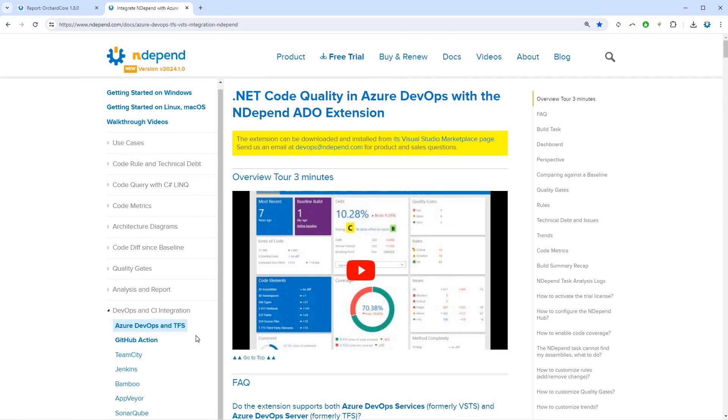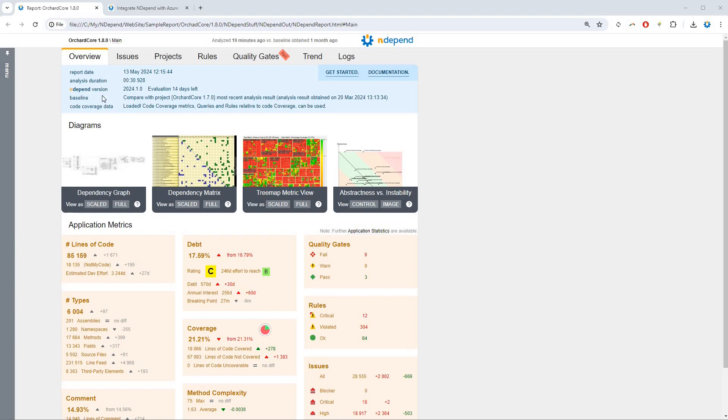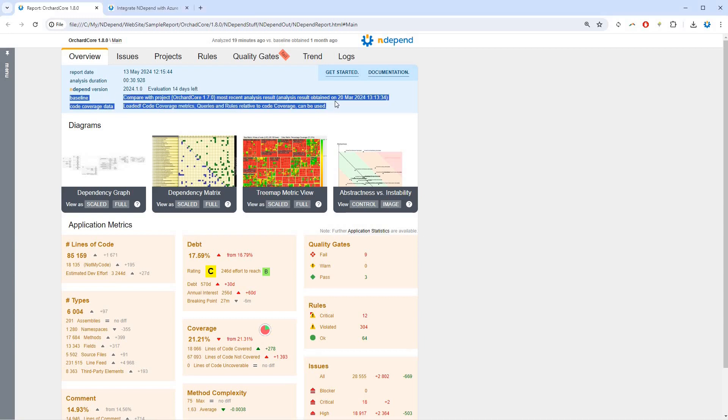Such a report can be obtained from any CI-CD technology like Azure DevOps, GitHub Action, TeamCity, Jenkins, Bamboo, or AppVeyor.